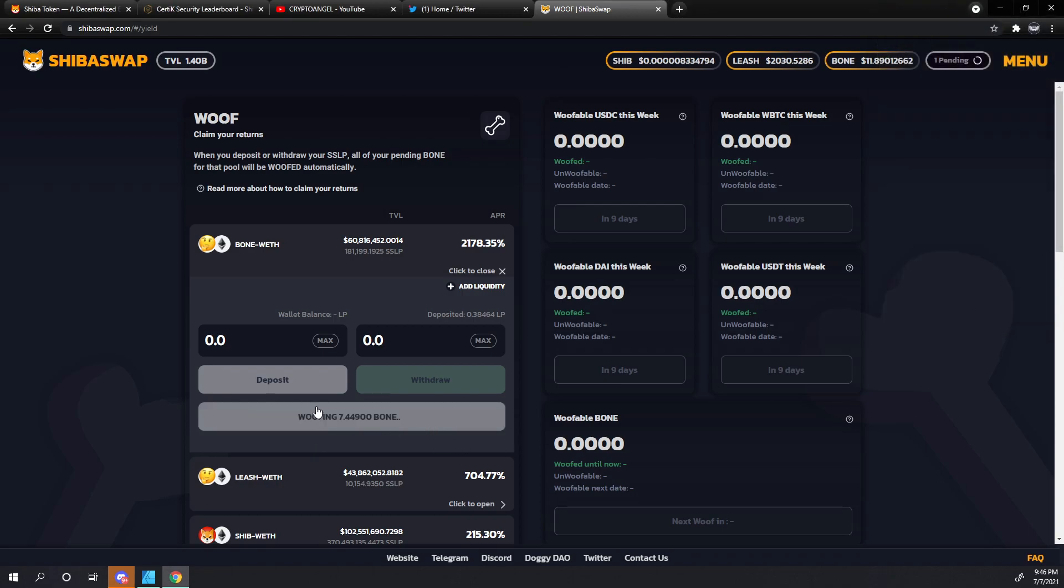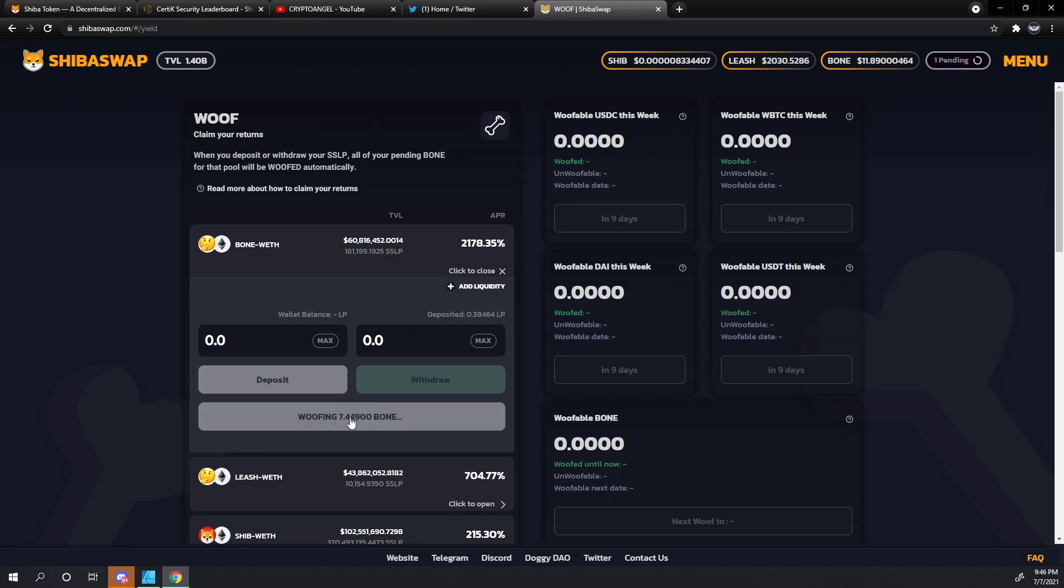Again, you'll see it processing here, but it has zero effect on what actually happens here. This 0.38464 liquidity pool tokens will remain deposited. It will not break that pair and it will not withdraw those SSLP tokens. This is only for collecting your bone rewards.